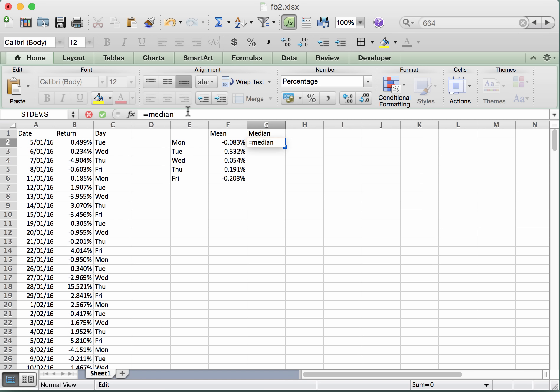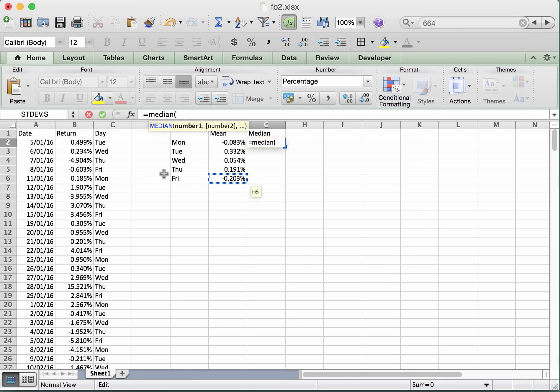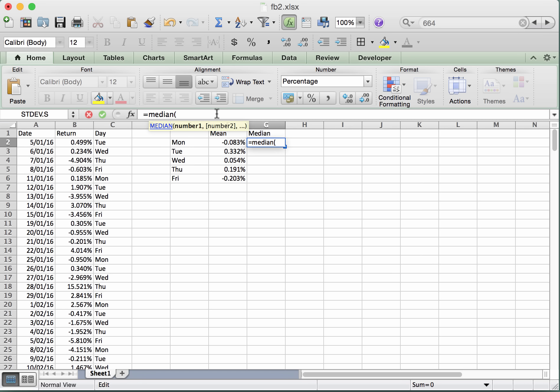There's the median command. And the way that we've used that in the past is you just go equals median, select the range of returns that you want to take the median of and you're done. Now what we want instead is to take the median of these numbers only when the day is equal to Monday in the first instance. So there is a standalone command in Excel, which is if. Okay, so we're going to put the if command inside the median.